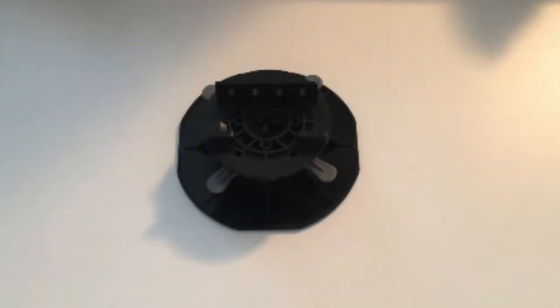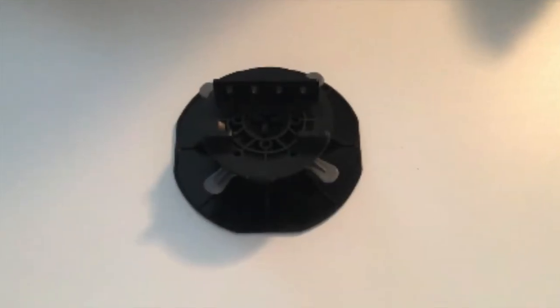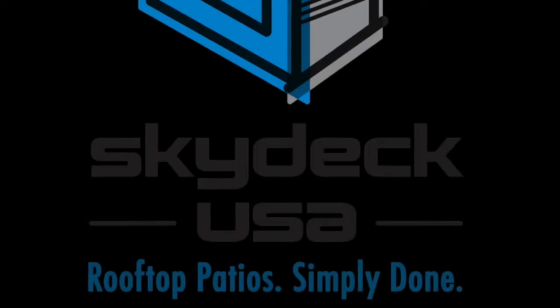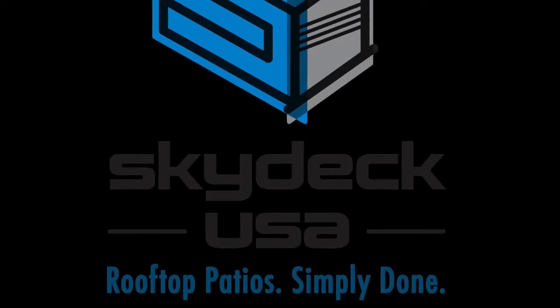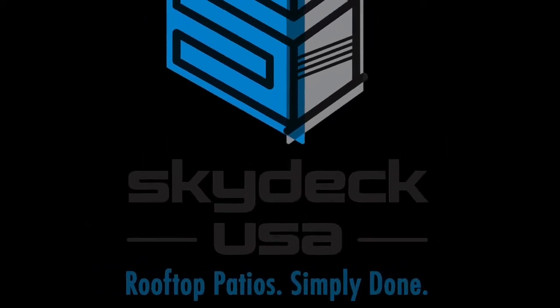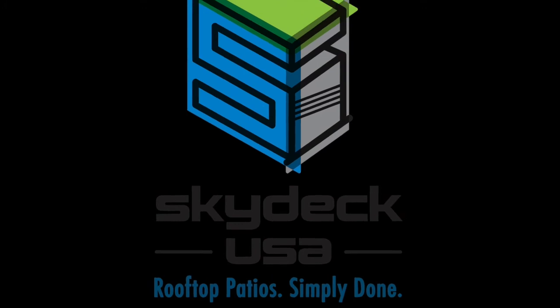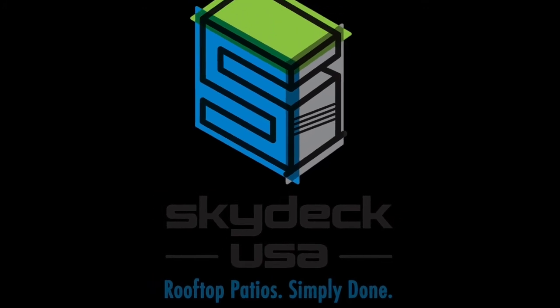If you have any questions we'd love to help, call us at 616-308-6309, or visit us on the web at skydeckusa.com. Thanks for watching.